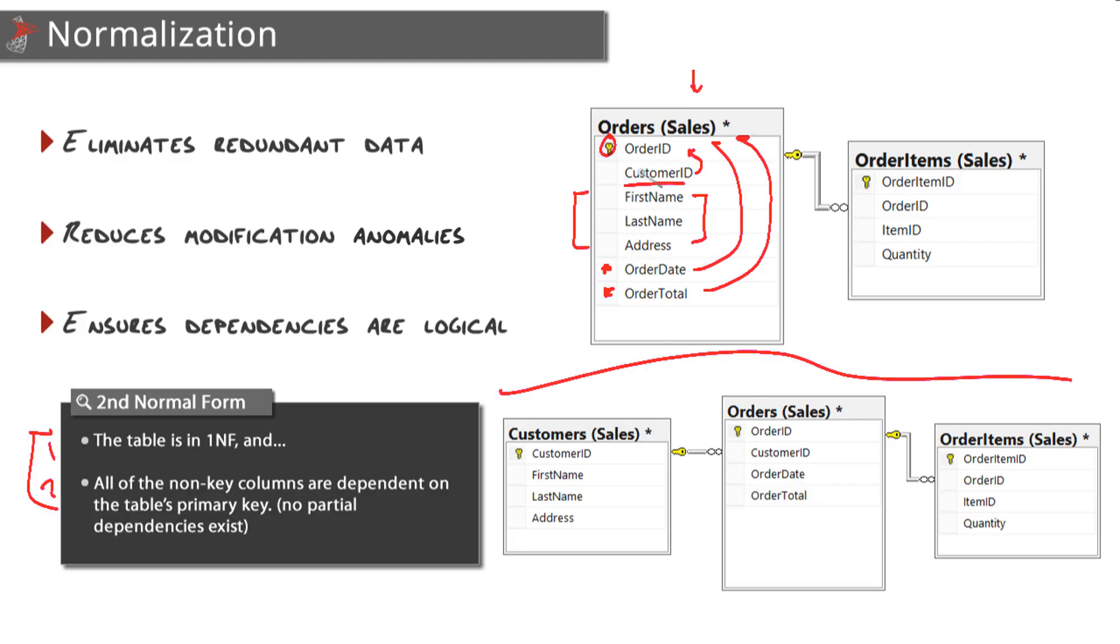So here we should have a customers table with the customer ID as the primary key linked to that customer ID, which will be the foreign key in that orders table. So you can see the process is really just breaking things down, creating more tables that are all focused on containing just their data elements.